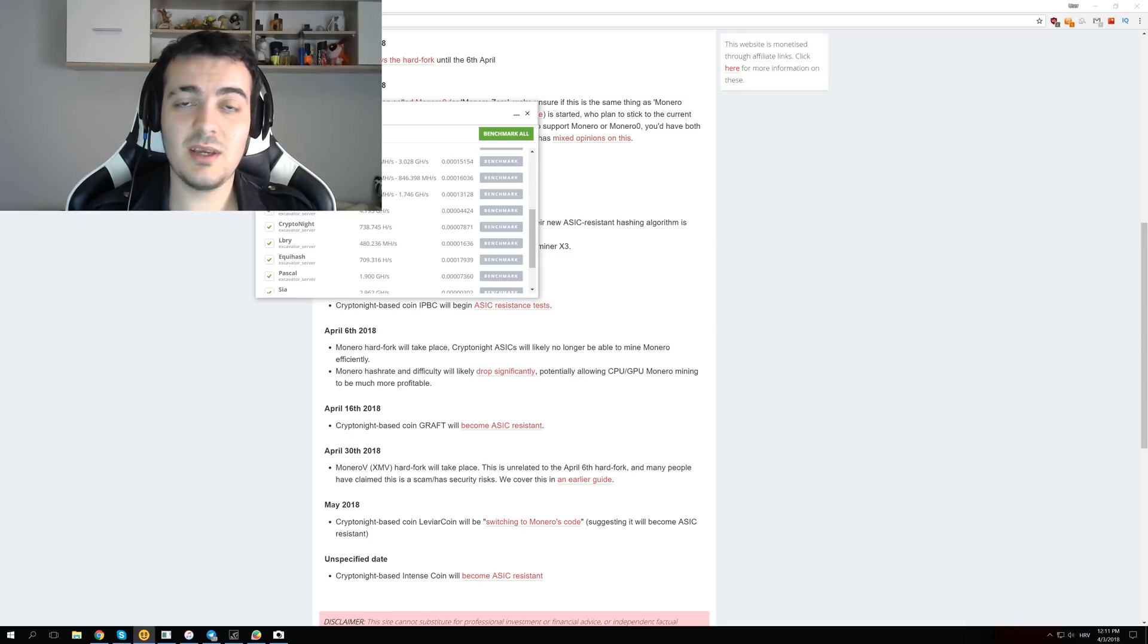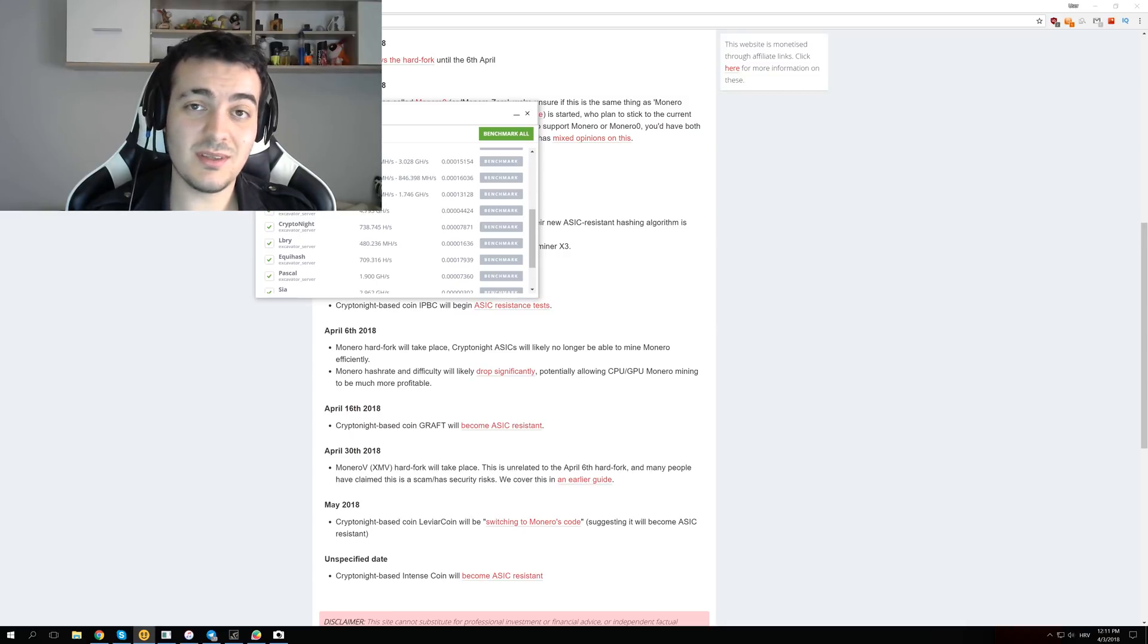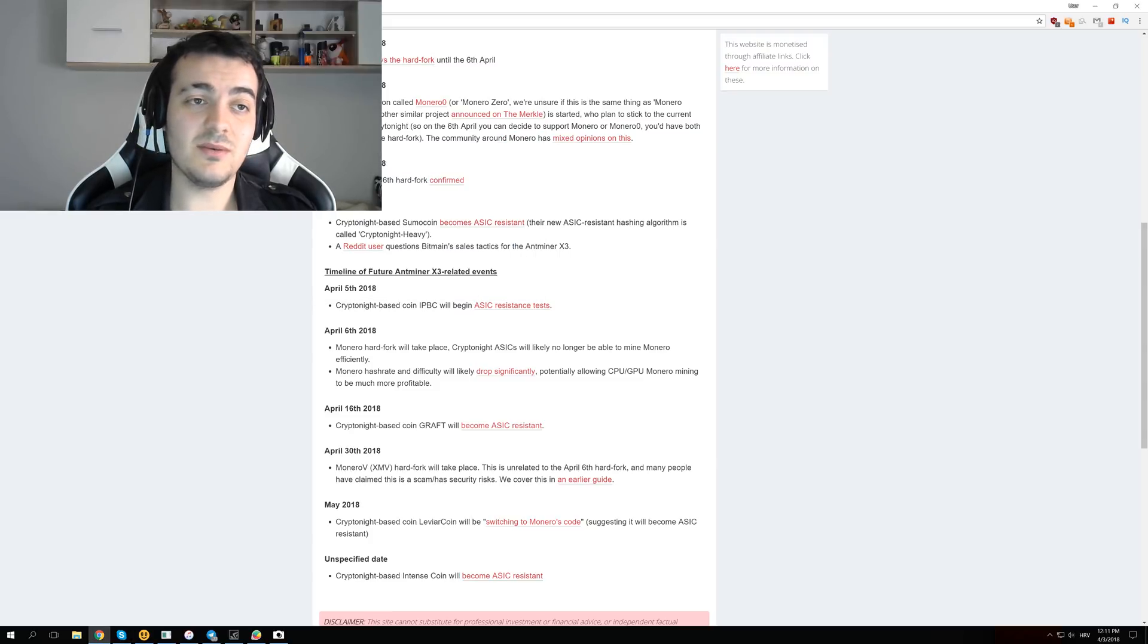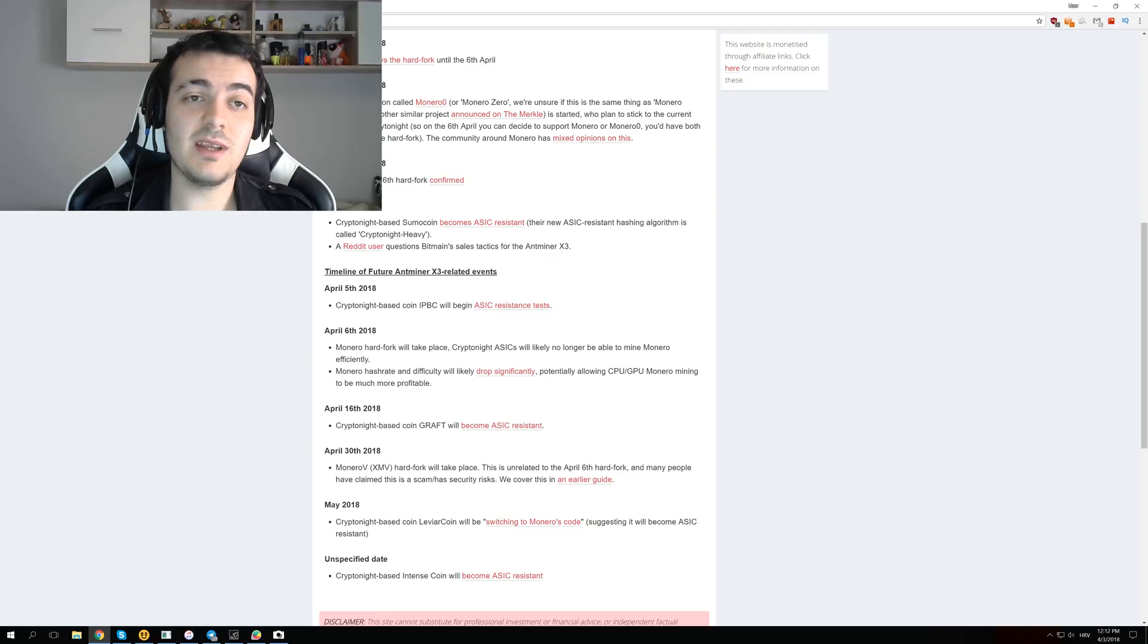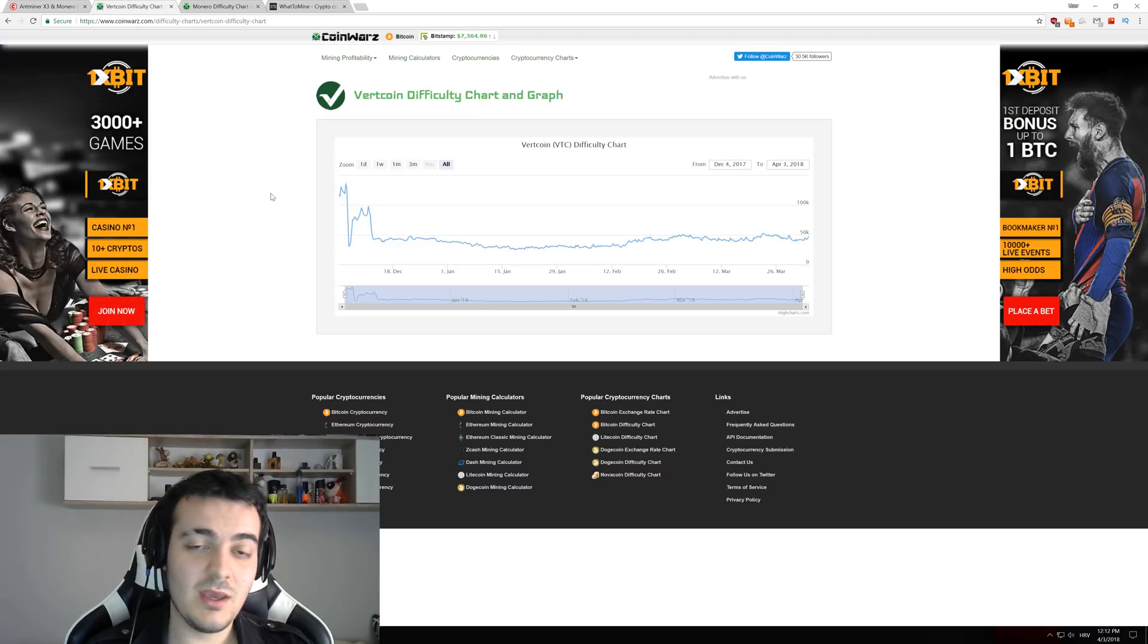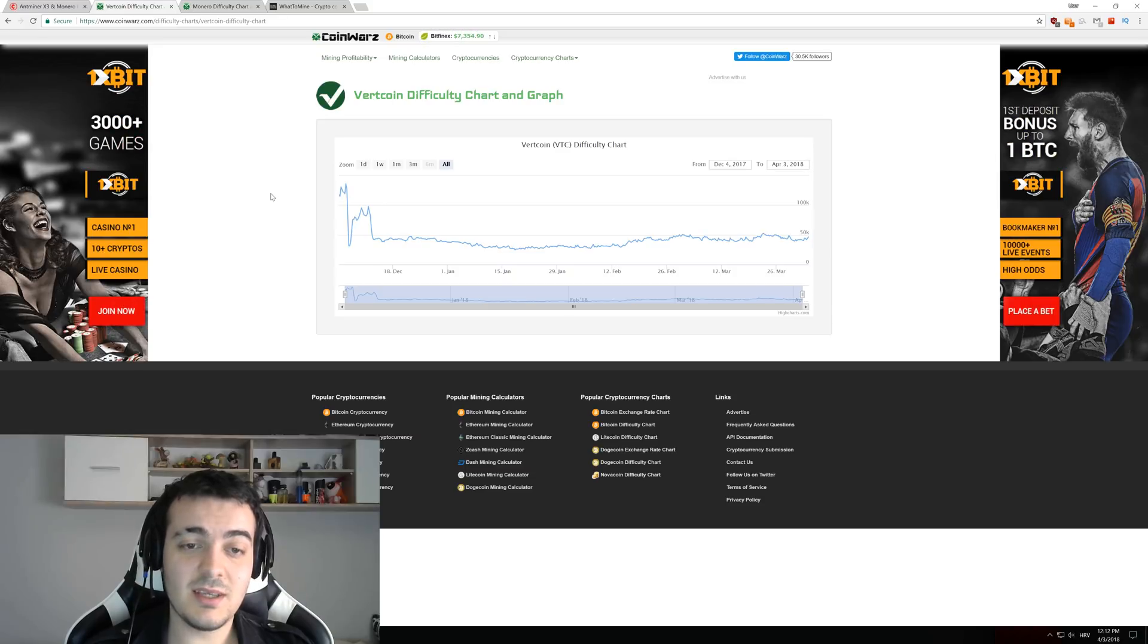For that we have to take a look at some coins that are already ASIC resistant, and that don't get affected by those ASIC machines that have probably been mining for months now. So one of those coins is Vertcoin, and Vertcoin is ASIC resistant.